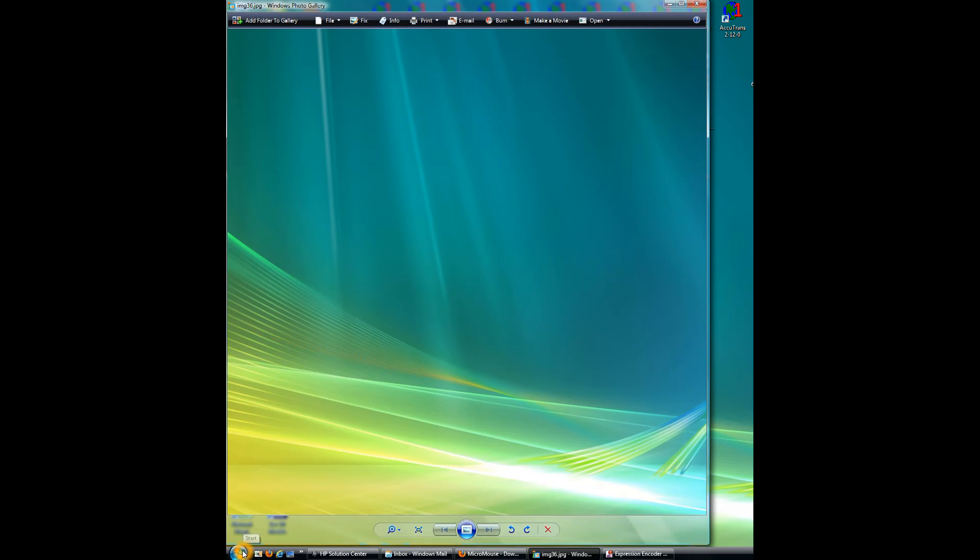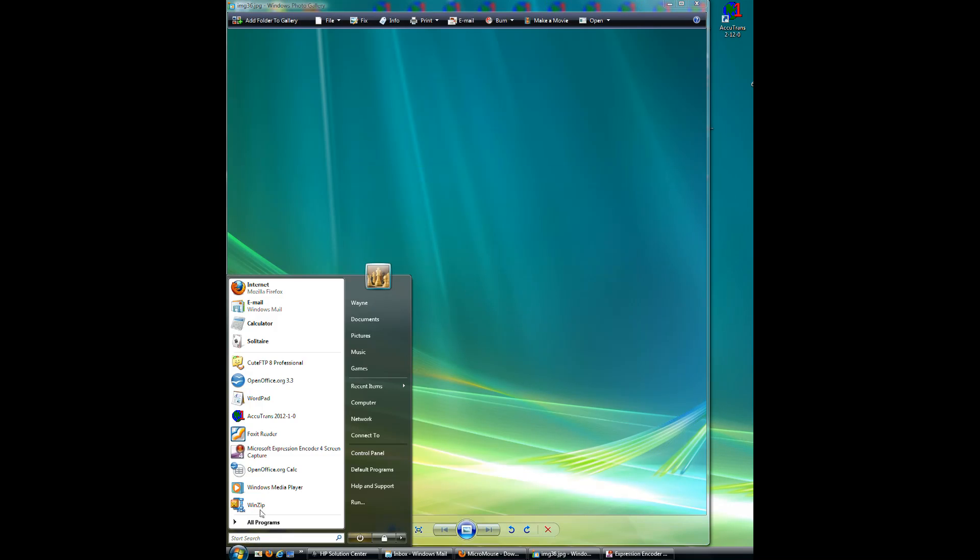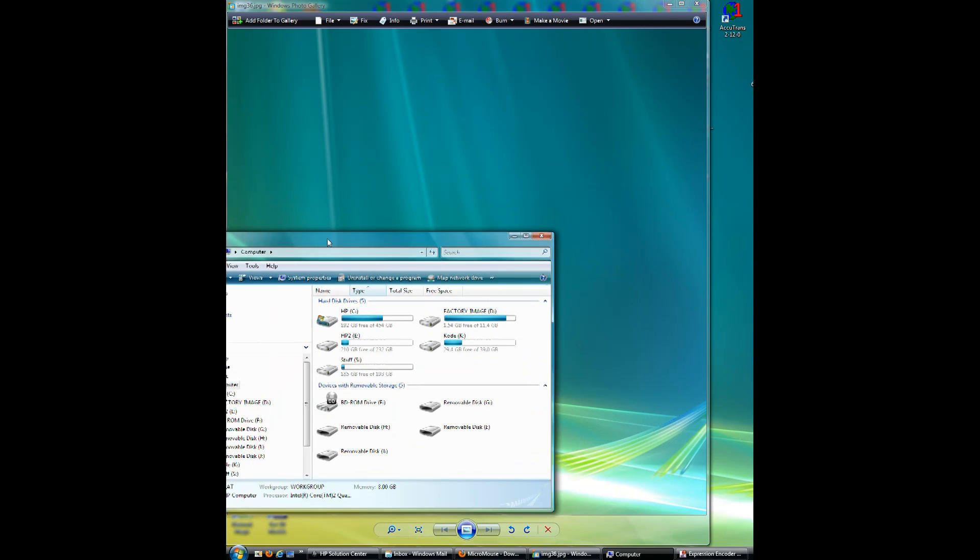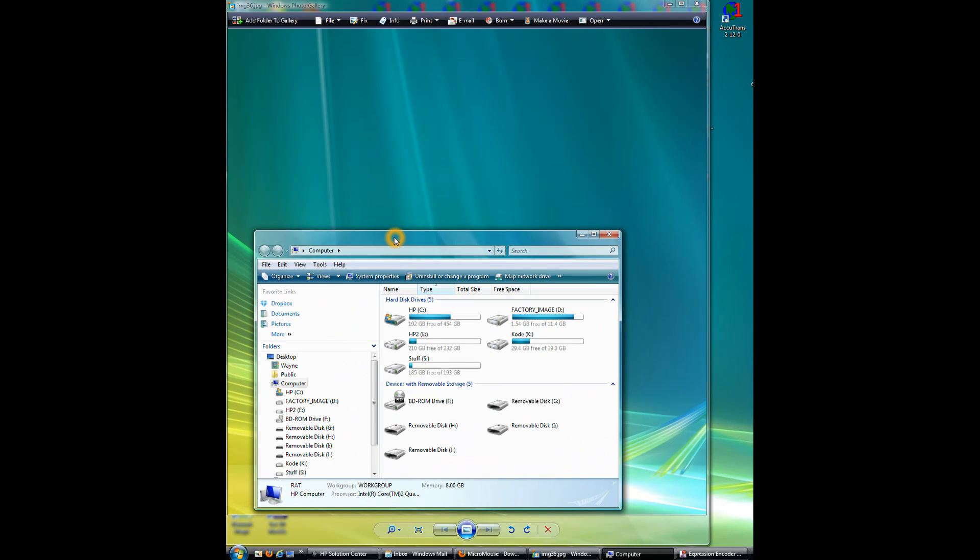We'll go to the Start menu and click on Computer. I'm using Vista 7.